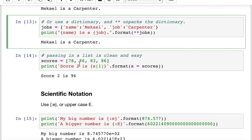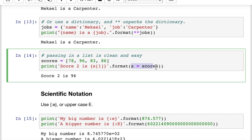You can also pass in a list. Here we have scores with four different values. We need to use a separate reference — s equals scores — because we can't use scores in both places. Using s inside the print function with standard indexing works fine, so s[1] gives us the value 96.